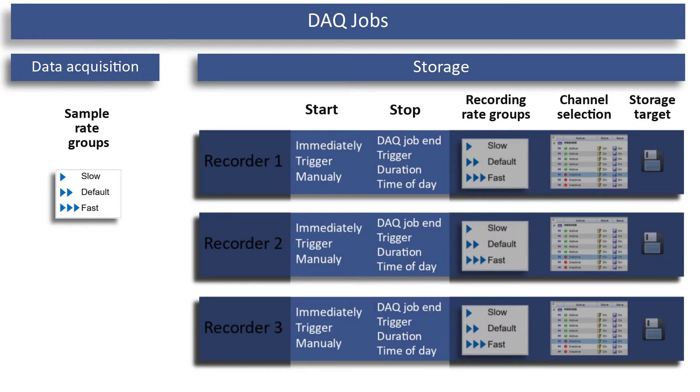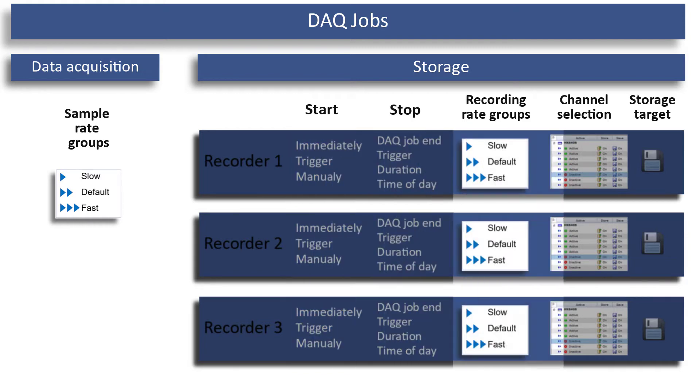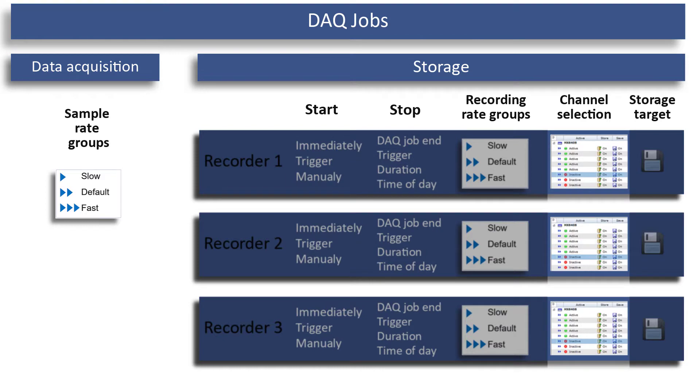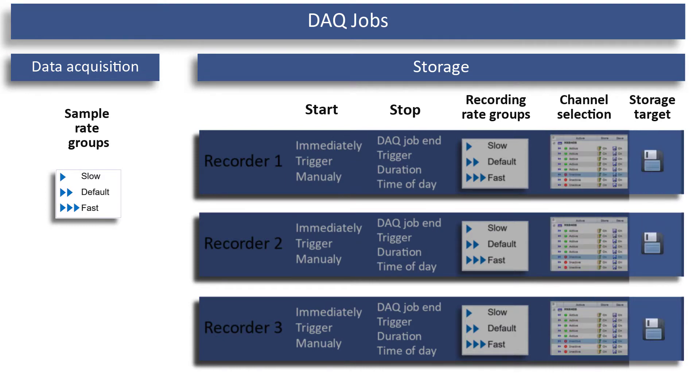Start and stop of the storage can be defined separately in each recorder. So immediately with trigger, time, etc., different channels can be involved in the individual recorders. It is also possible to specify a different storage location for each recorder.